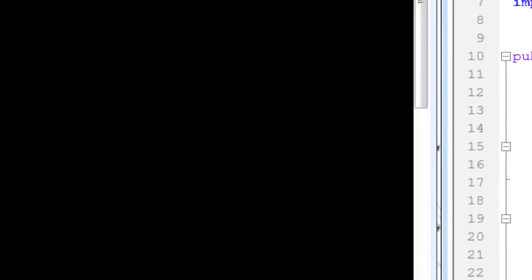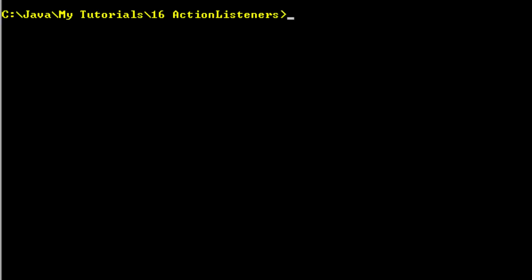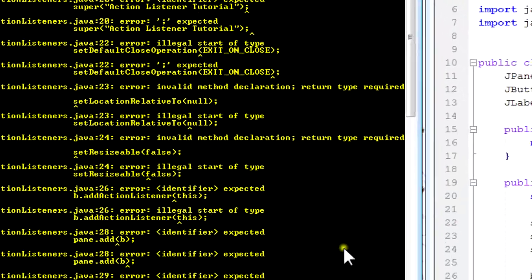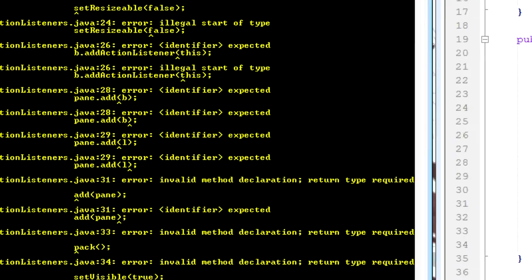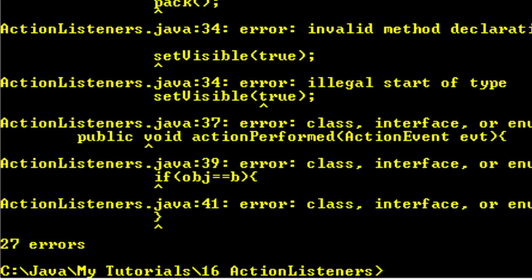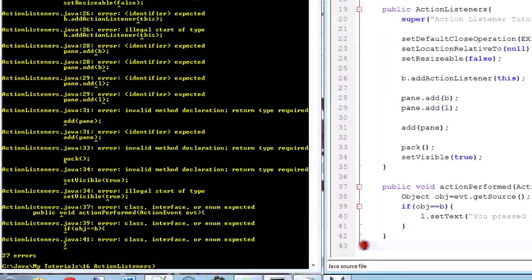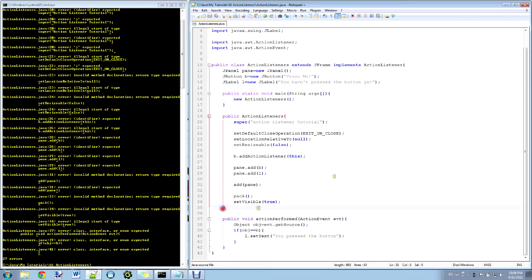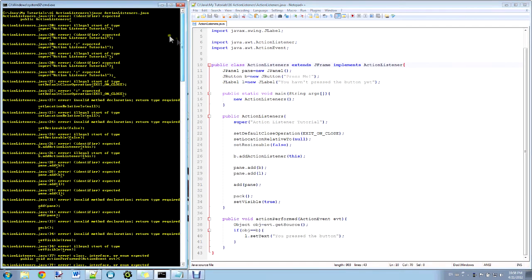I'll just go ahead and save it, I will compile it. ActionListeners.java, fingers crossed, no errors. Haha that's kind of funny. Let's see, first thing I do when I get errors like that is I check whether I did all my brackets right, and it looks like I did do them all right. Alright let's look at the first error.